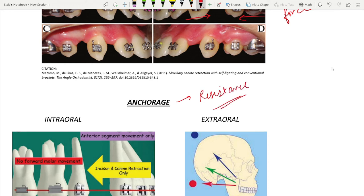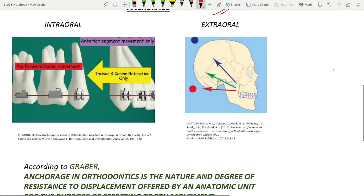This resistance can be provided by the other teeth, and this unit of teeth is known as the anchor unit or anchorage block.